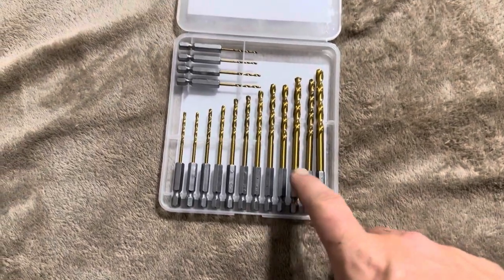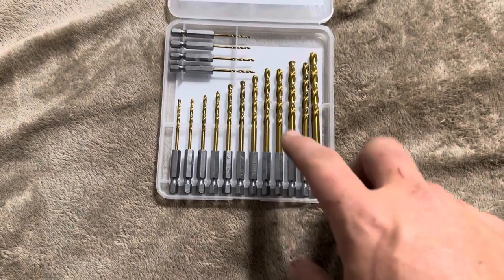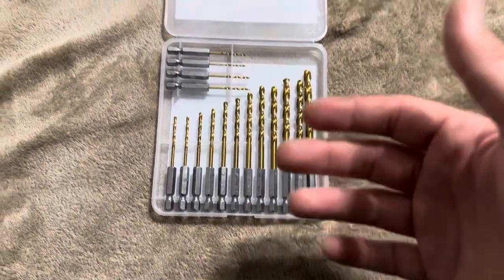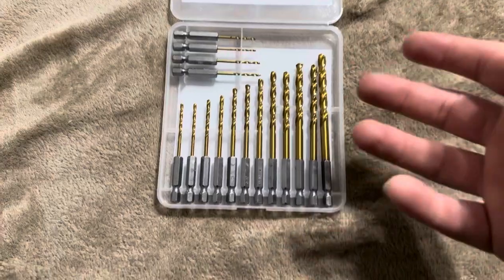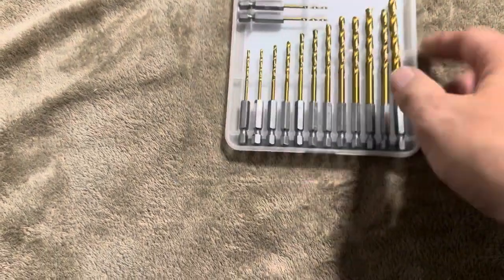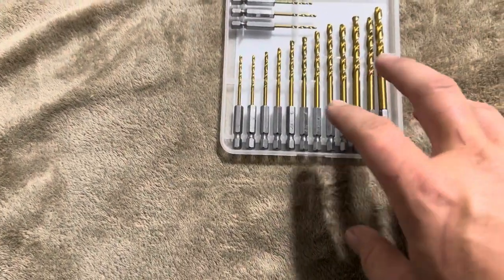I'm reviewing this titanium drill bit set that is produced by, I believe it's pronounced Amulo. I think is the brand that I purchased this one from.